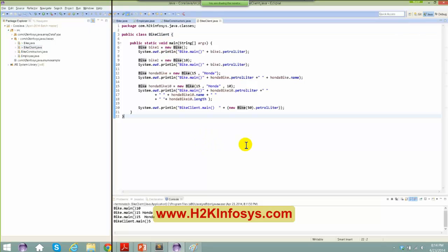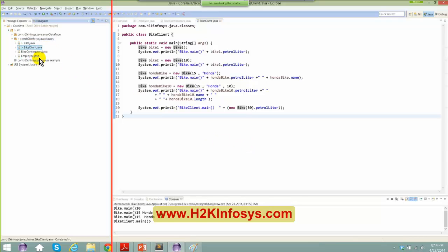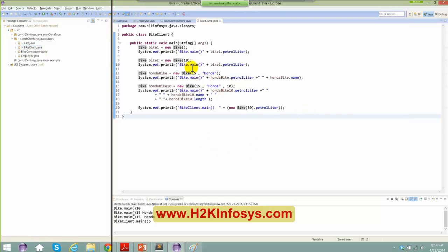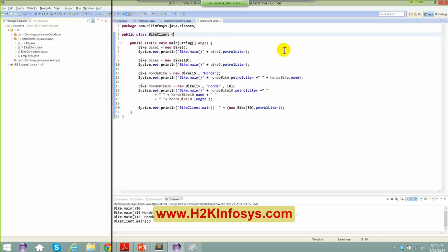When classes are in different packages with different access modifiers, we won't be able to access a couple of things. But since bike client and bike are in the same package, I'm able to create an instance of bike in bike client. This is how Java has been designed — you can access classes inside the same package or even outside the package, which we'll discuss later.